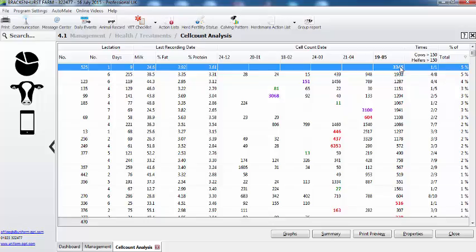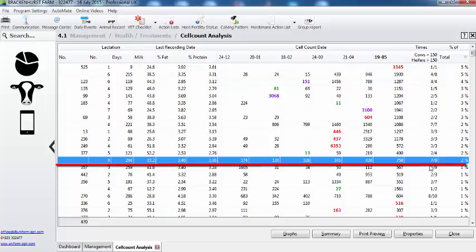I can see the number of times she's been over a certain value, but can I change the value? Yes, certainly. So this cow here, out of 9 recordings, on 7 occasions she's been above the threshold which we set at 150.